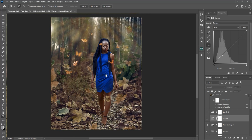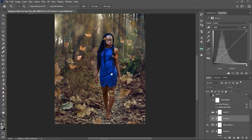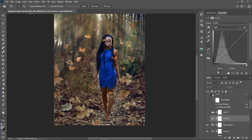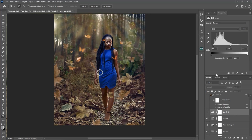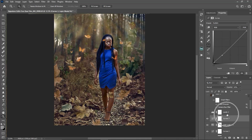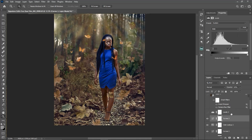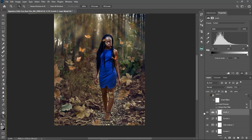I also created another curves adjustment layer to add a subtle vintage look to the image by dragging part of the curve up. Here is the before and after. Then I created another levels adjustment layer to add contrast — here is the before and after.